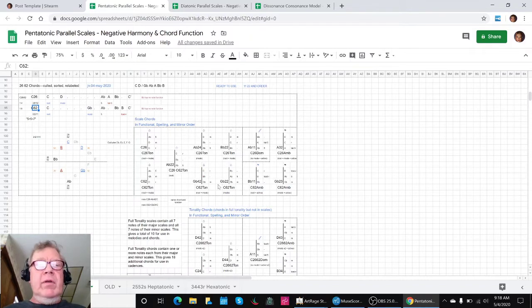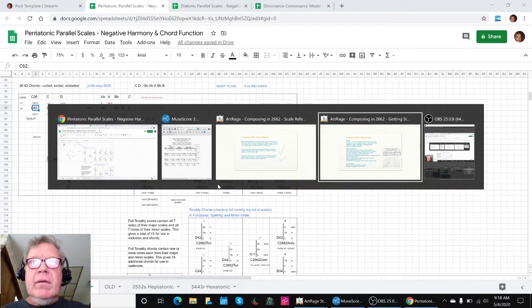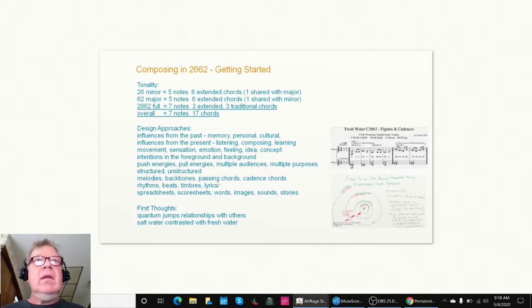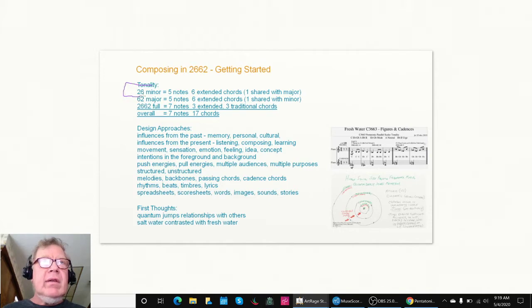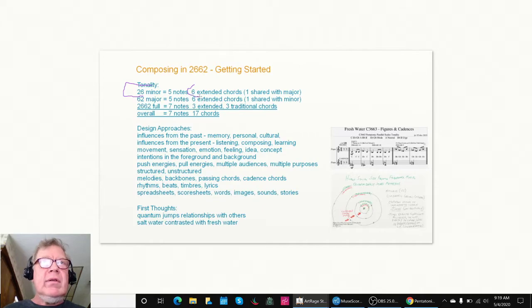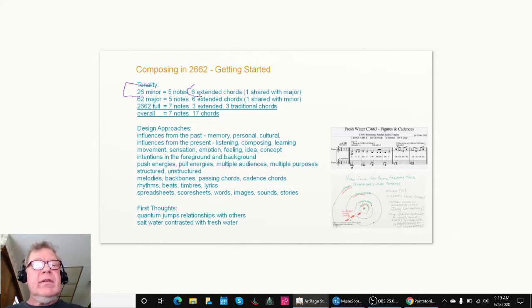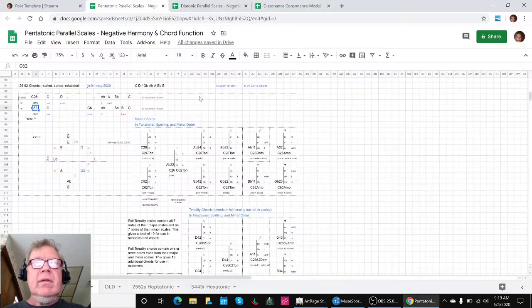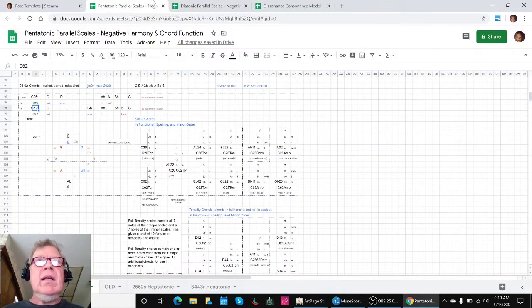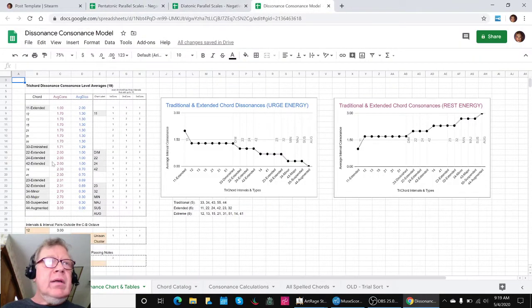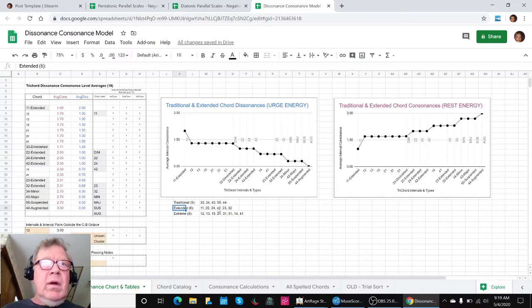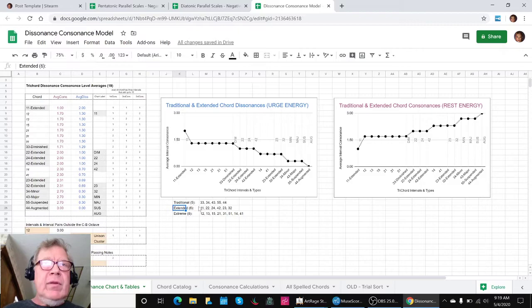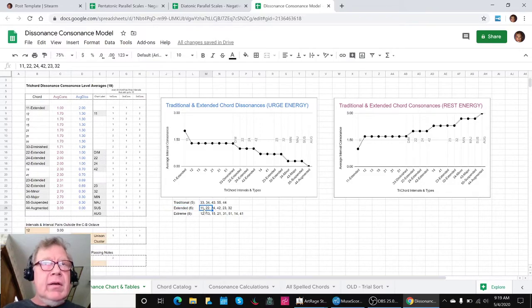We then did a summary of what we found. The minor scale has five notes in it and six extended chords, and we had to remind ourselves that an extended chord means one of these things, like one-two-four. Traditional are three-three-three-four, but extended are like this.